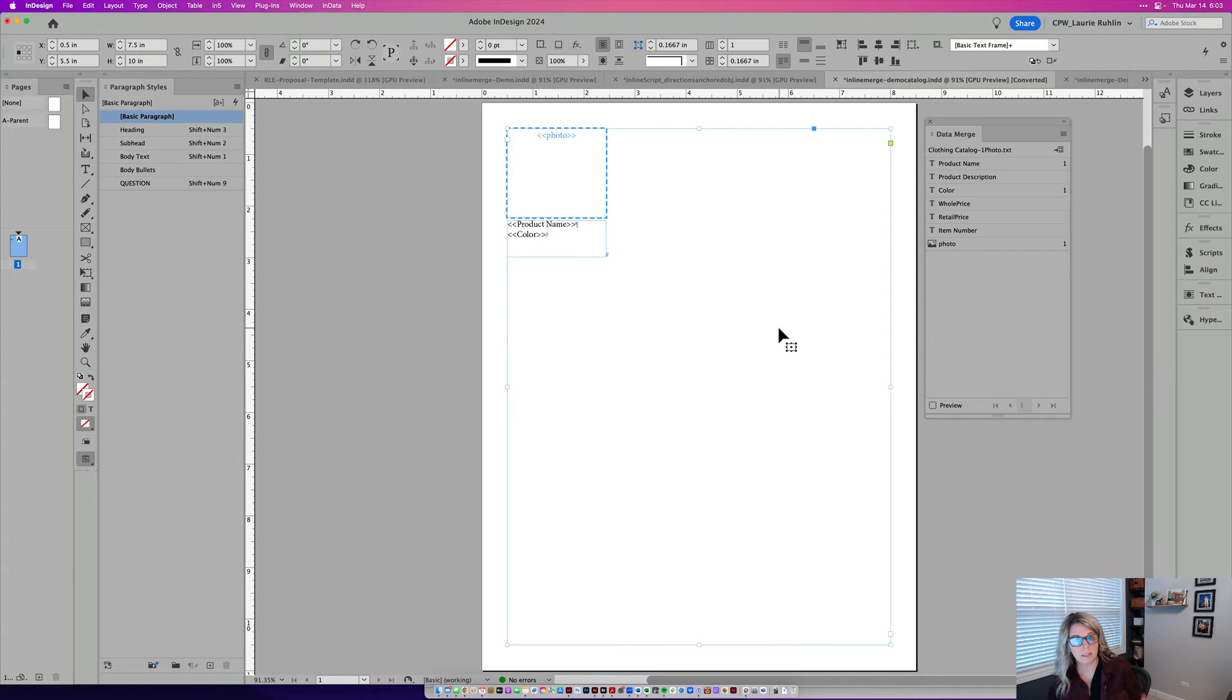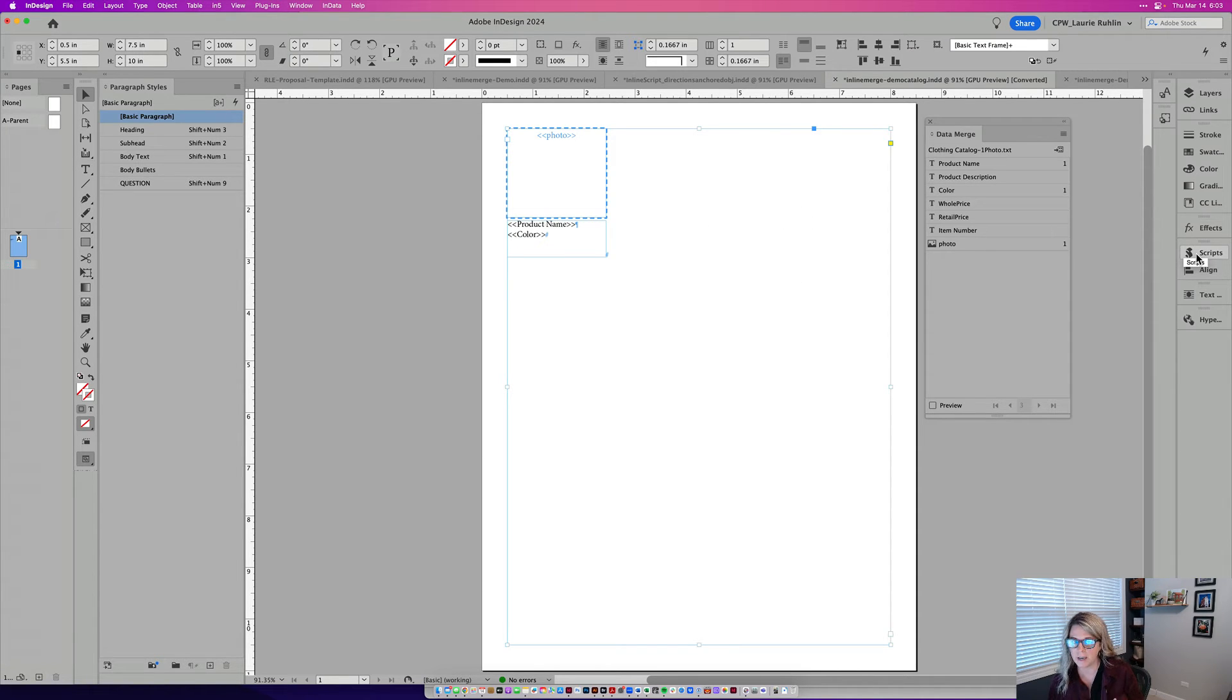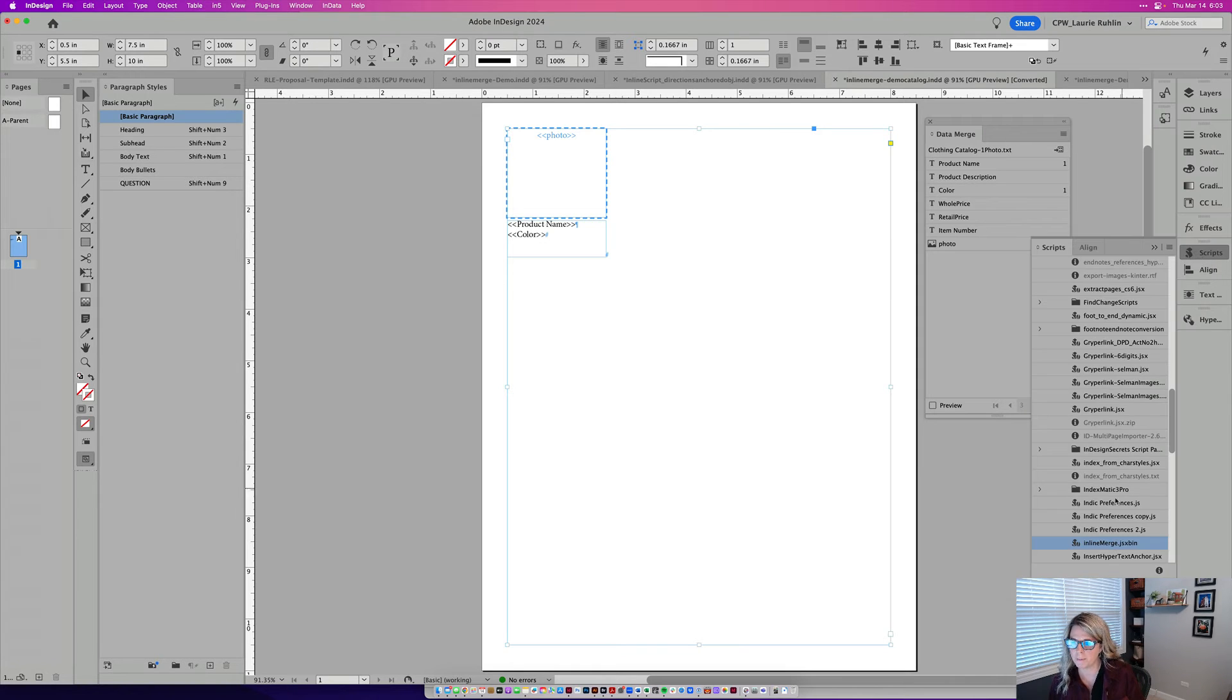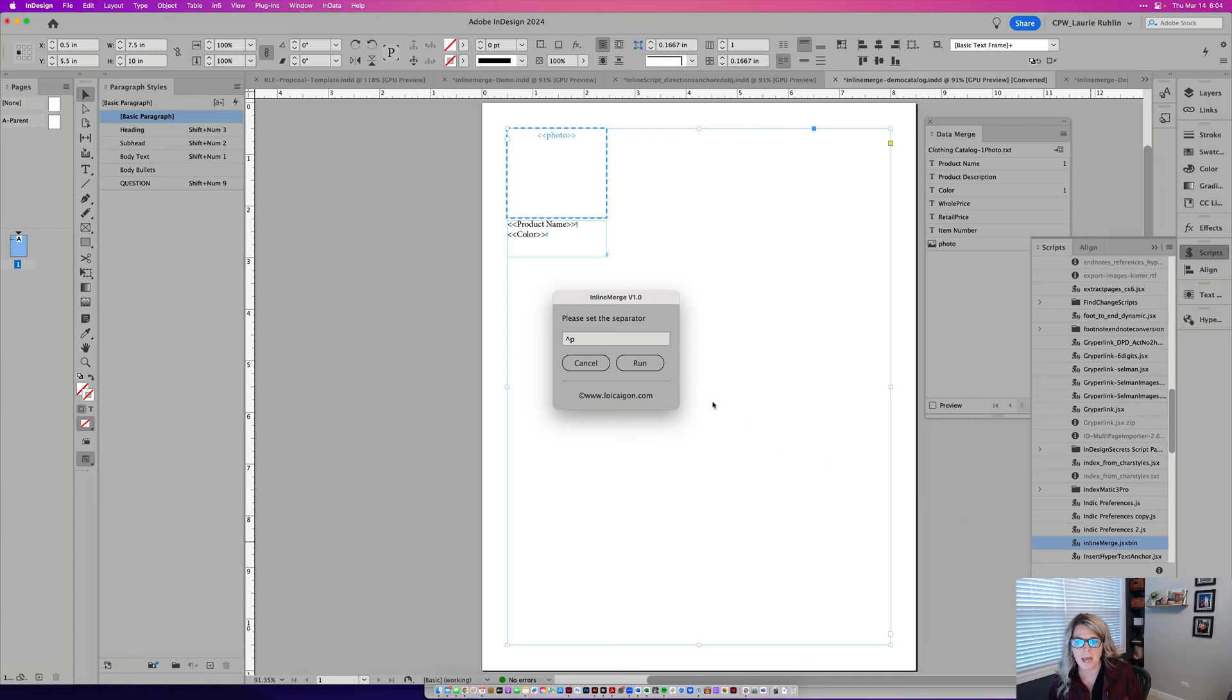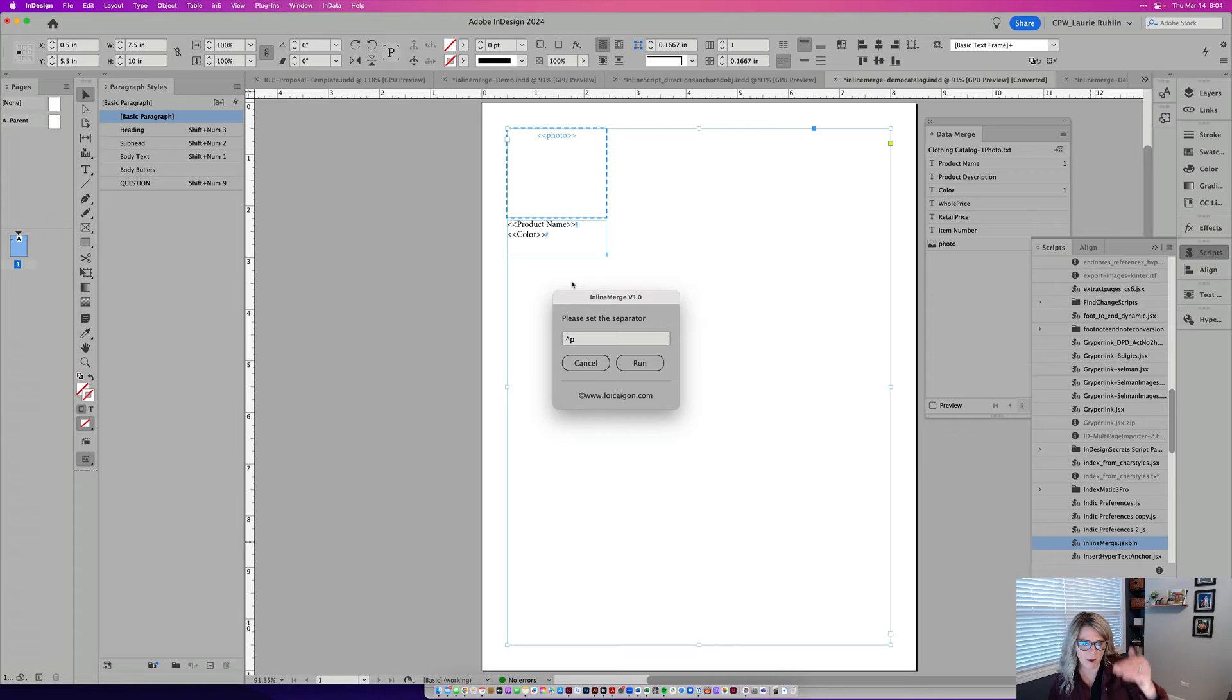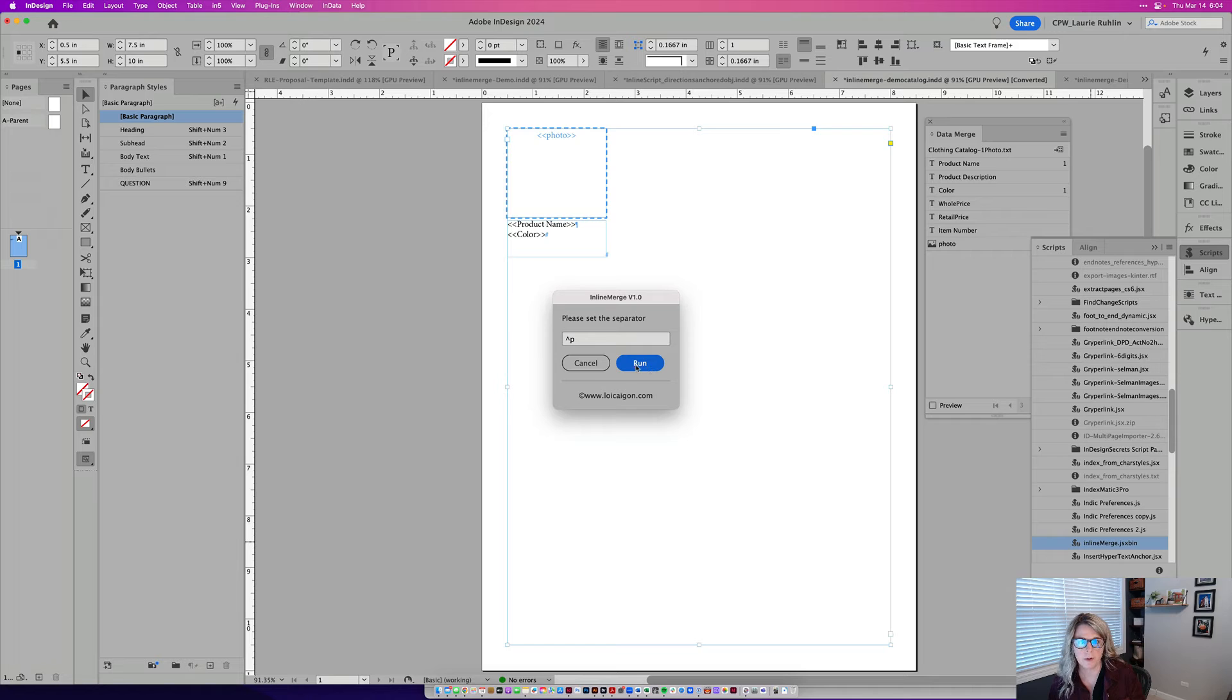So now to run the inline merge script, I've already got it installed. So I have to select the entire frame here that the text or the photo is anchored into. And I'll choose my script. I'll go to inline merge and the default separator is a return. Well, I don't want a return after every single one of these. And that would make it come down to the next line. Actually, let me run this. I'll show you.